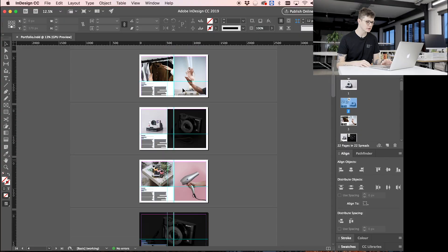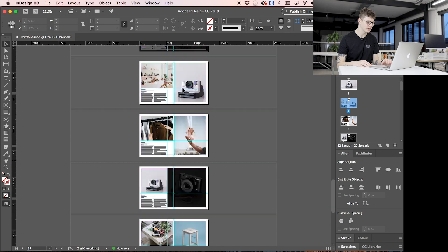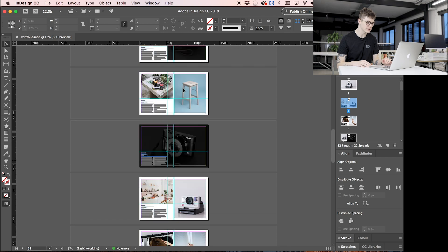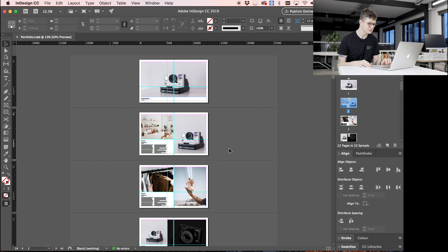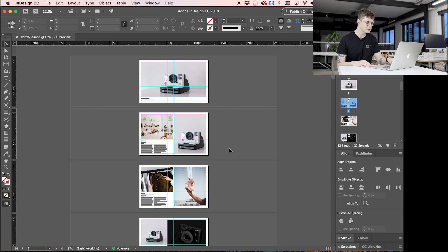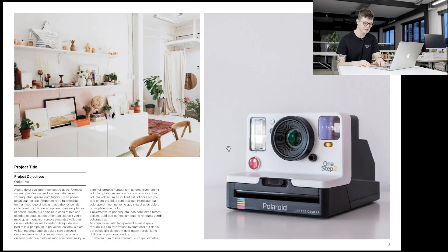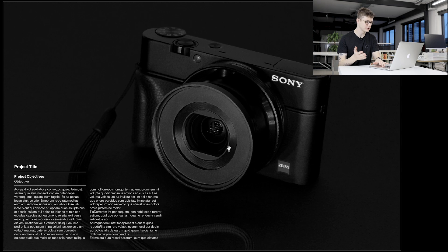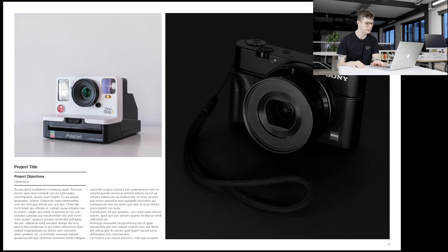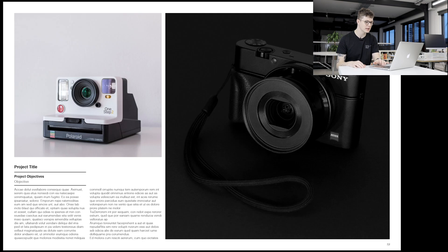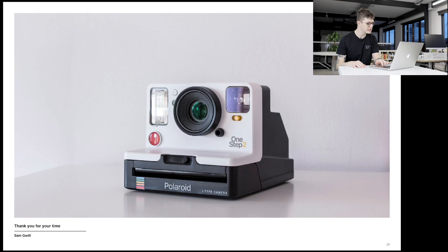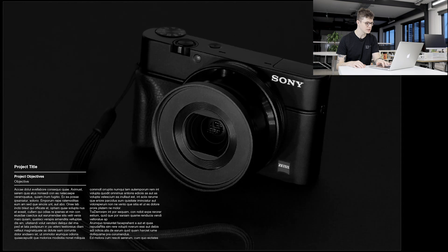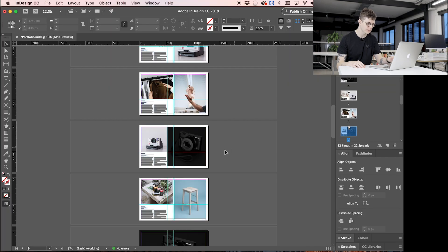So in order to do this I've made a really quick portfolio in InDesign here and I've just used some images from Unsplash, some open source free images. It's the standard sort of, you know, there's nothing special about this portfolio, but it's got the bare bones there—images and text—which is what we'll want to export.